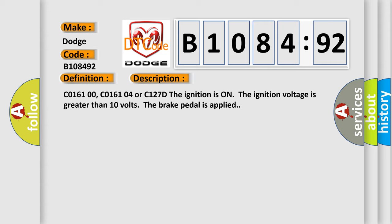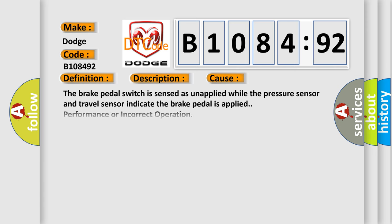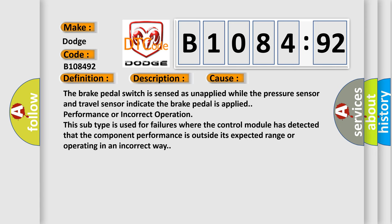C016100, C016104, or C127D: the ignition is on, the ignition voltage is greater than 10 volts, the brake pedal is applied. This diagnostic error occurs most often in these cases.